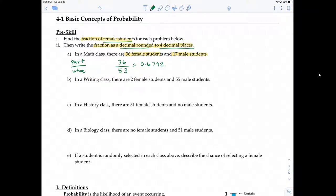Question B: in a writing class, there are 2 female students and 55 male students. The part is 2 — the females — and the whole is the entire class, which consists of 57 students. So 2 divided by 57 is approximately 0.0351.